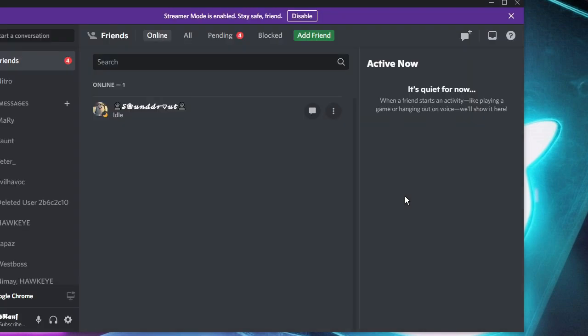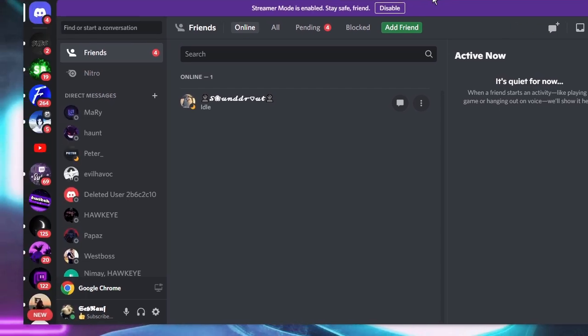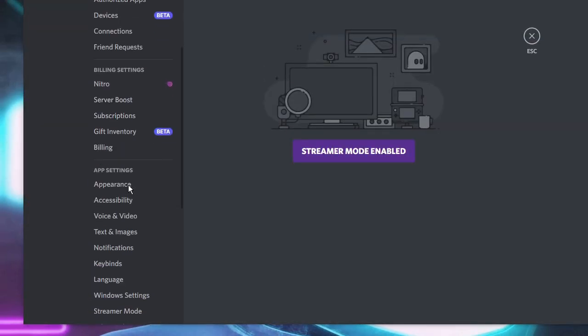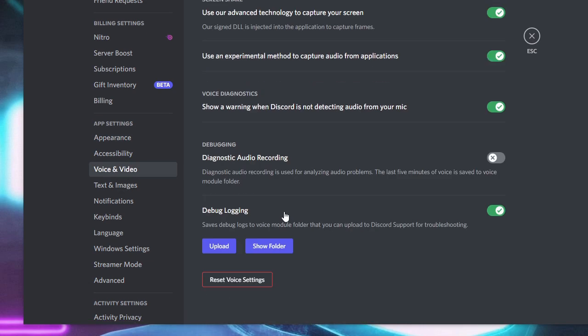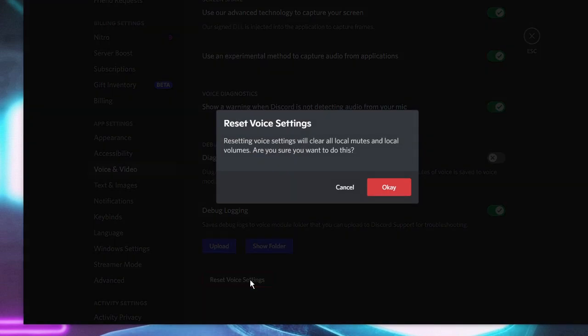If the audio is still not working, click on User Settings again, choose Voice and Video from the left-hand menu, and scroll to the very bottom. Click Reset Voice Settings, then click OK. All voice settings will be reset, which will automatically fix any Discord voice and video setting problems. After doing this, restart your PC and check again.